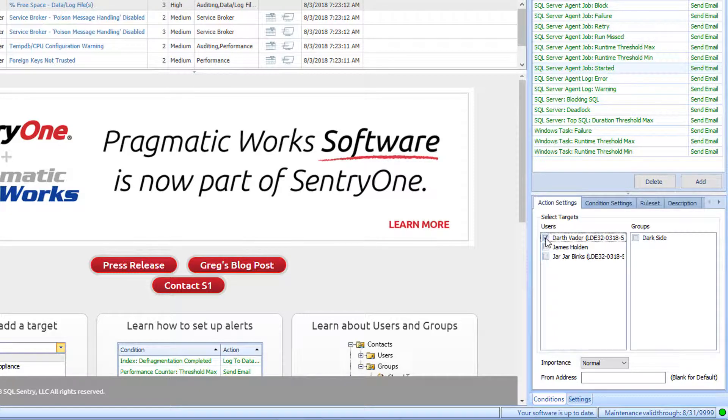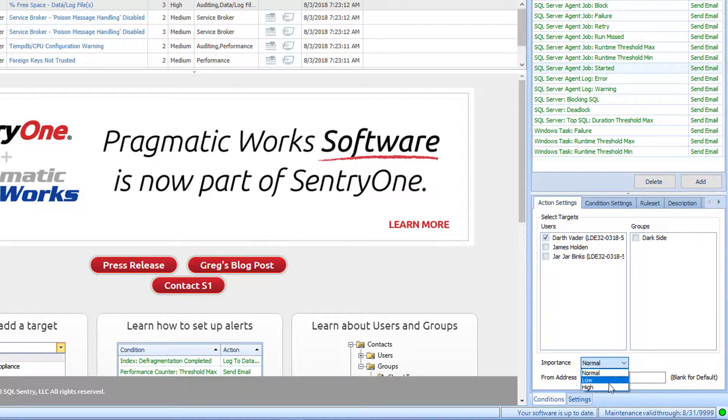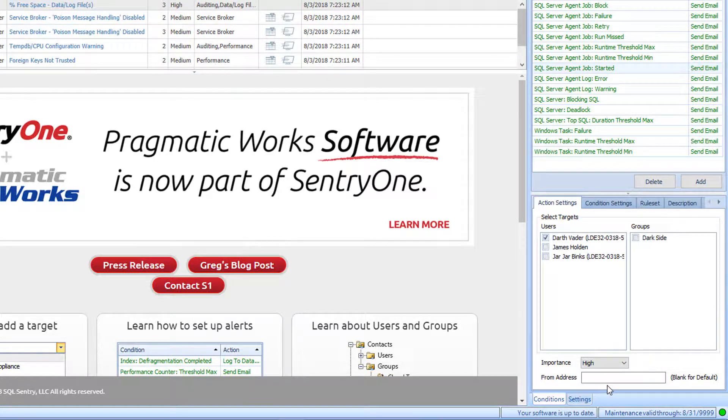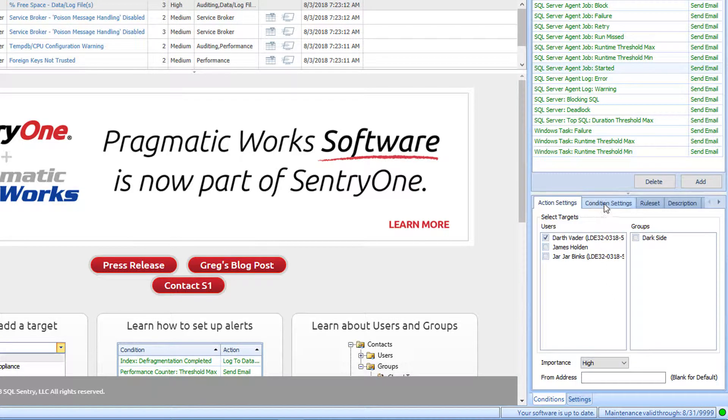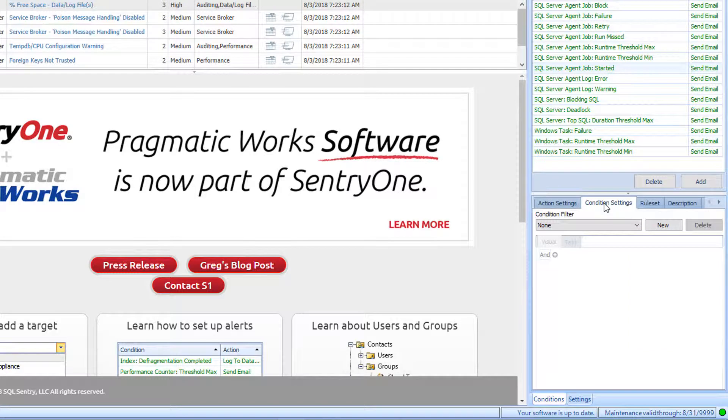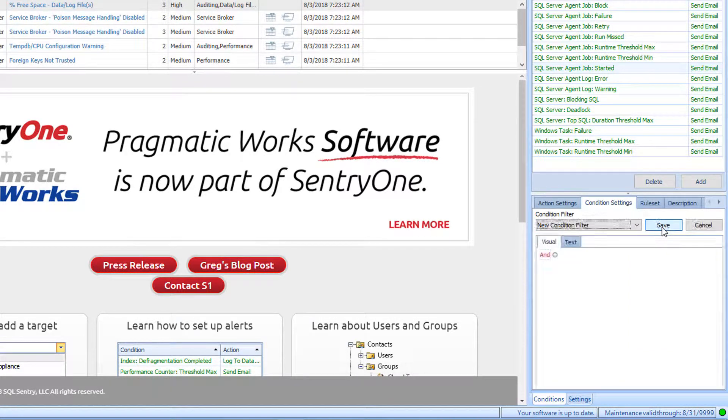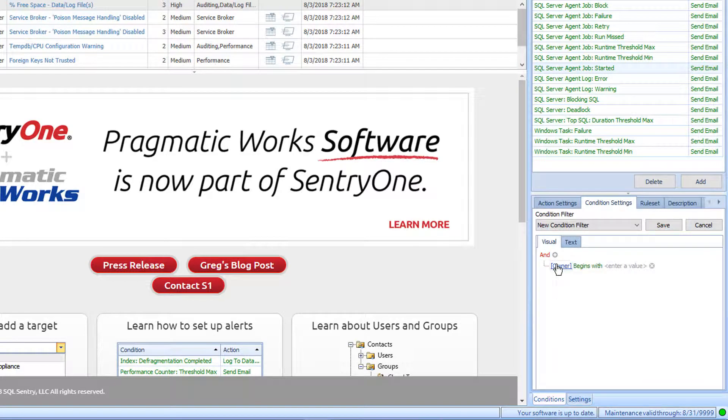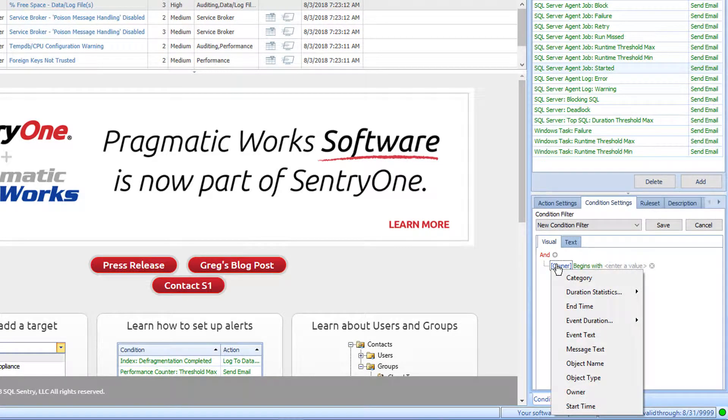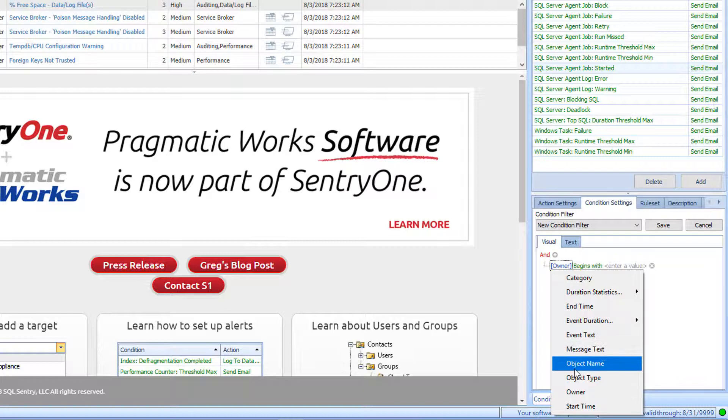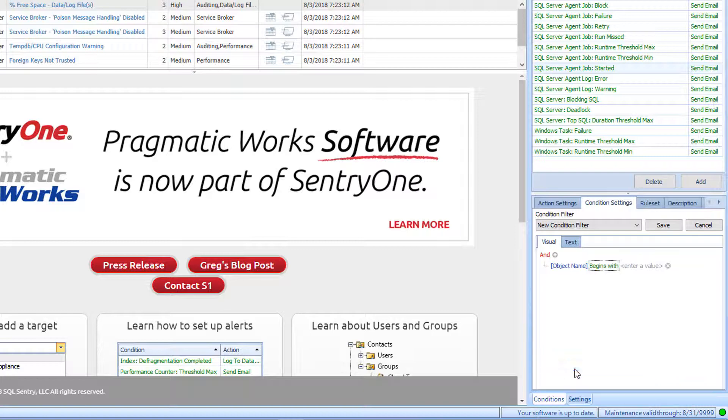I will then select Darth Vader to receive the alert in the Action Settings tab. I will change the Importance to Hi and I will leave the From Address alone. Once I click away from the Conditions pane, these settings are automatically saved. I can further define the alert for the SQL Server Agent Job Started condition by selecting New in the Conditions Settings tab. I will then click on the plus symbol to add a new condition. From here, I will click on Owner and select Object Name.